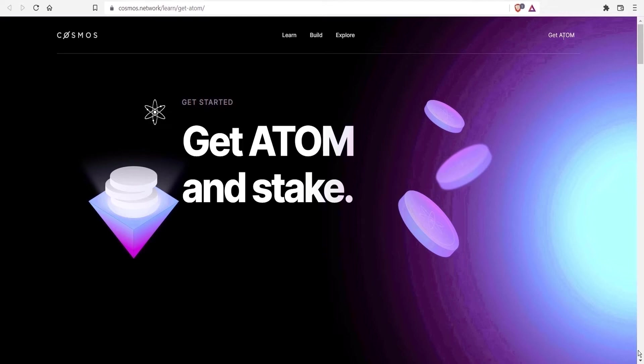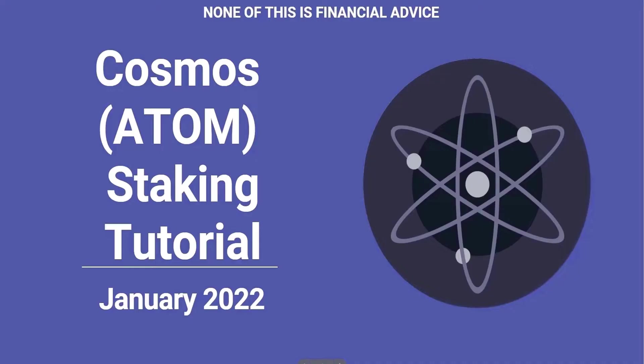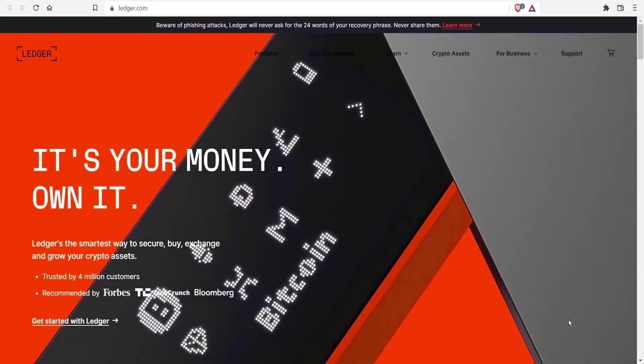In today's video, we will look at how to stake ATOM, the native token of the Cosmos network. A quick disclaimer: none of this is financial advice. I'm not a financial advisor. This video is for educational purposes only.